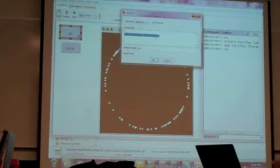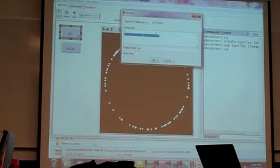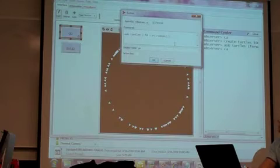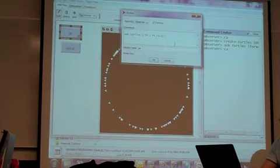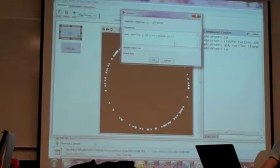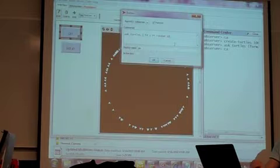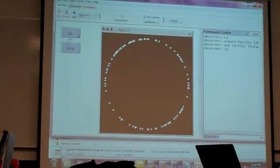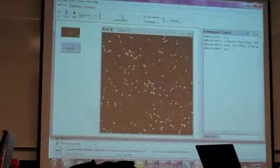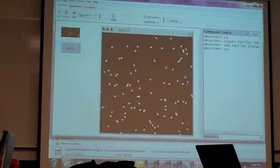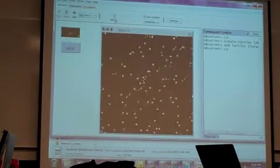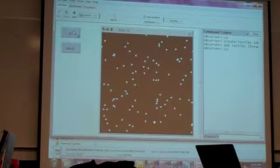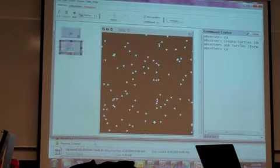Because they're all going the same direction and turning the same amount, they end up in the same place. But I can do something more interesting, like 'right-turn random', so each of them turns a random amount. When I stop, they won't need that.